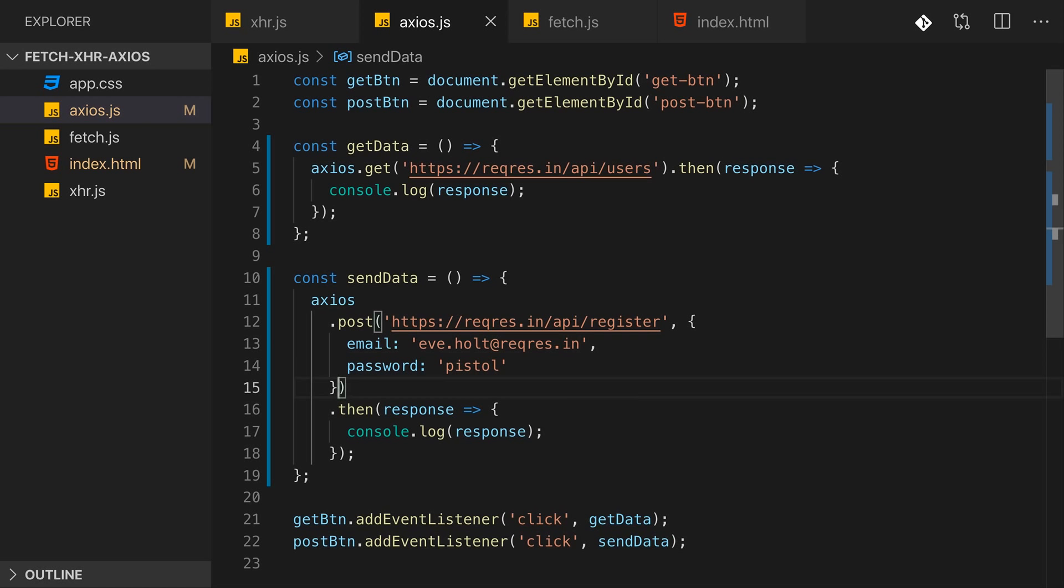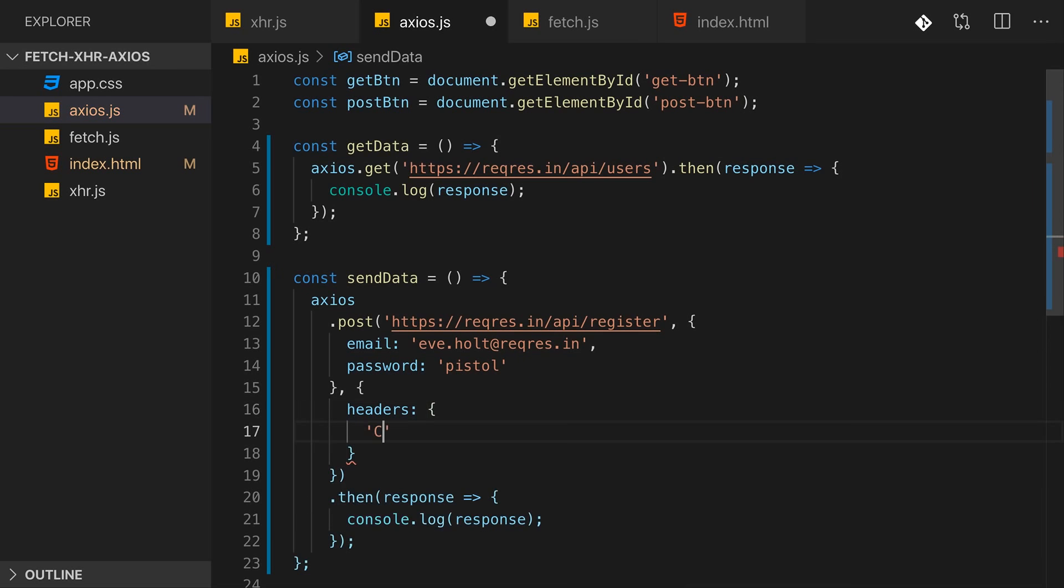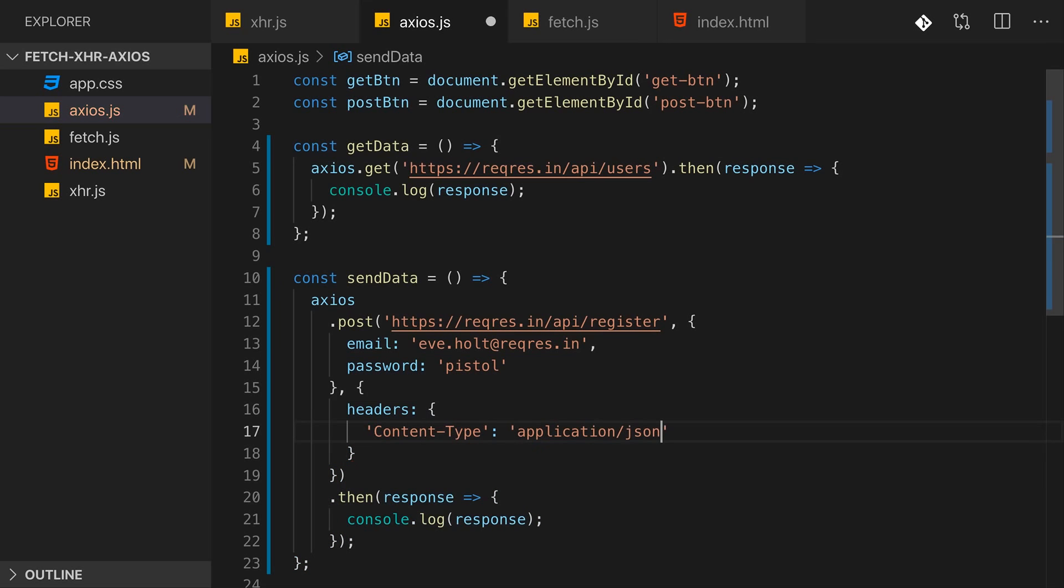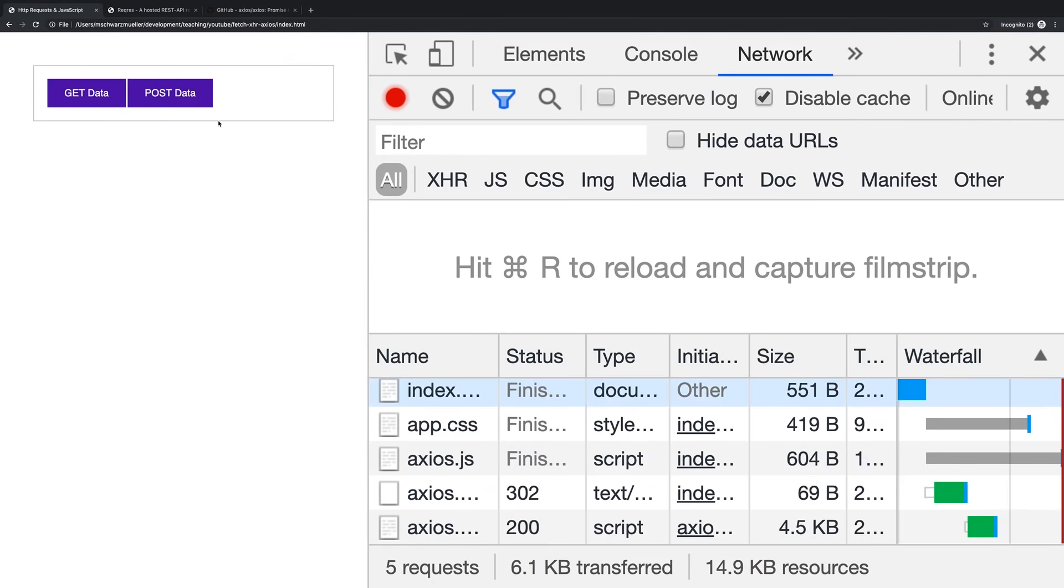So Axios is really smart regarding the data you append. It analyzes the data you append and then converts it correctly and sets the right headers for the outgoing requests. So we don't need to configure the headers manually here. Of course you still could do that if you wanted to. You can pass a third argument to post, get, and so on, which is an object that allows you to configure the request. And there you can add a headers key which, just like in the case of the Fetch API, is an object where you can add your own headers like this here.